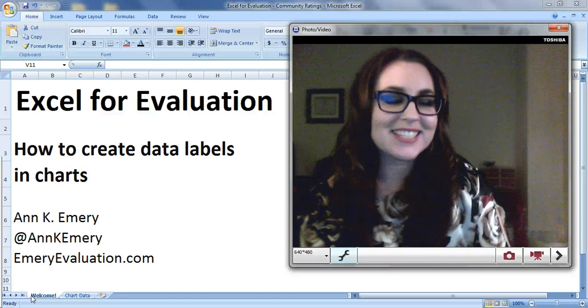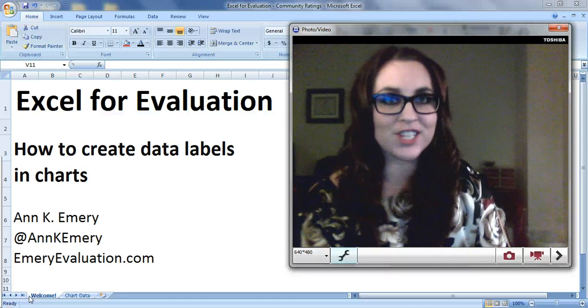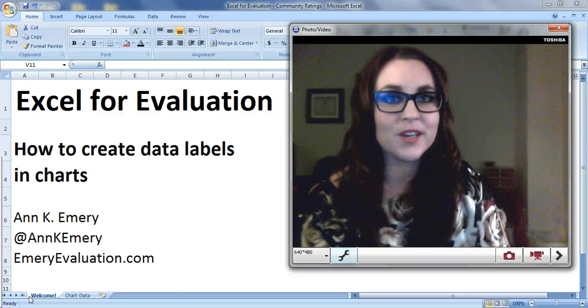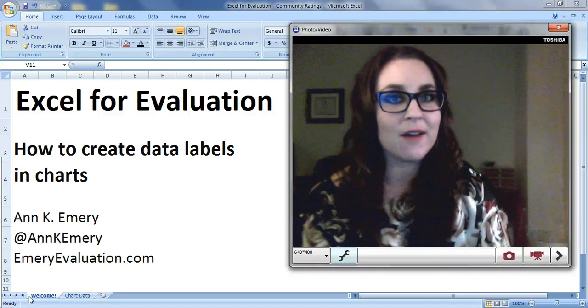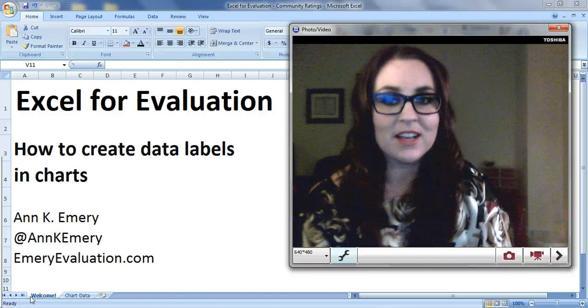Hi everybody, this is Anne Emery with Excel for Evaluation. In this tutorial I'm going to show you how to add data labels to your chart.